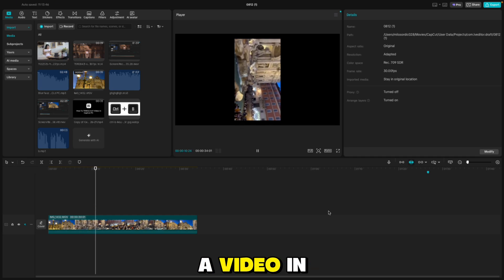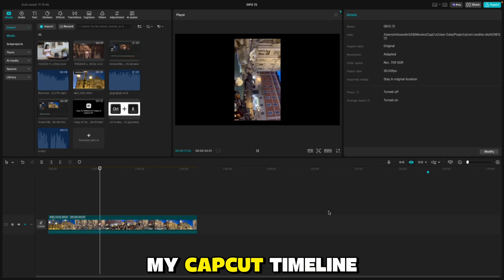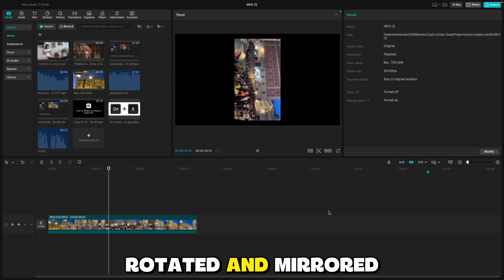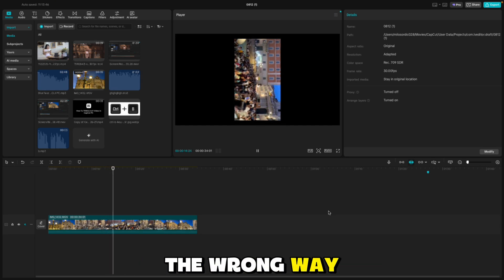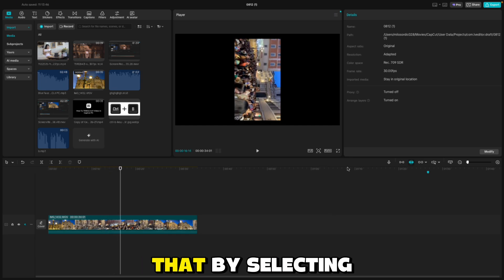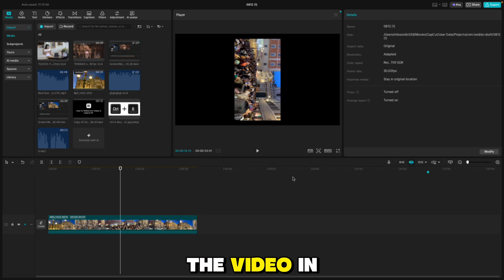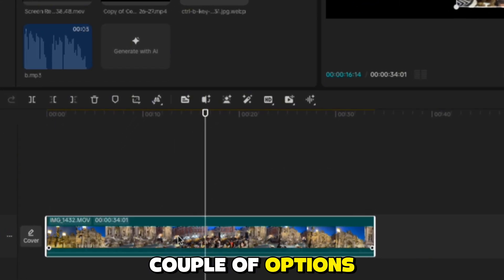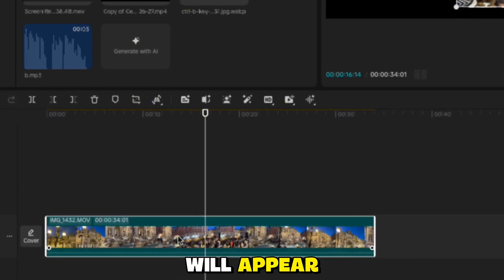As you can see, I have a video in my CapCut timeline, but it is rotated and mirrored the wrong way. I will fix that by selecting the video in my timeline, after which a couple of options will appear.